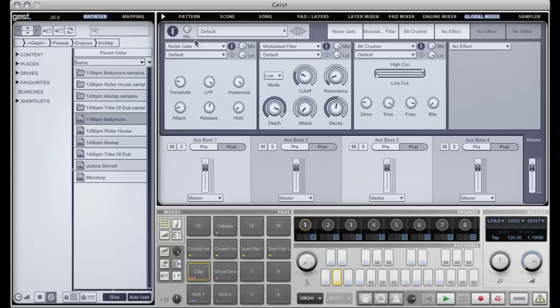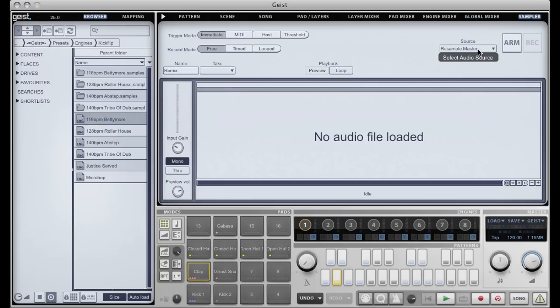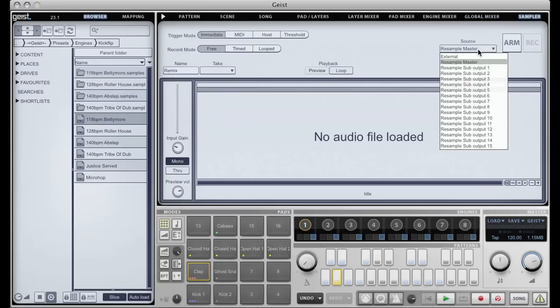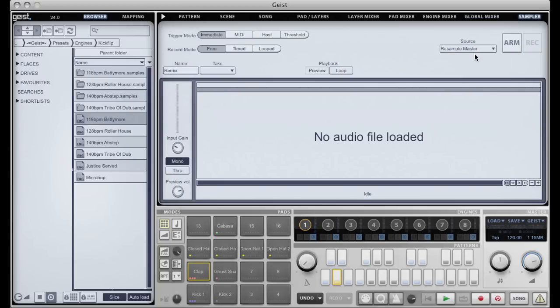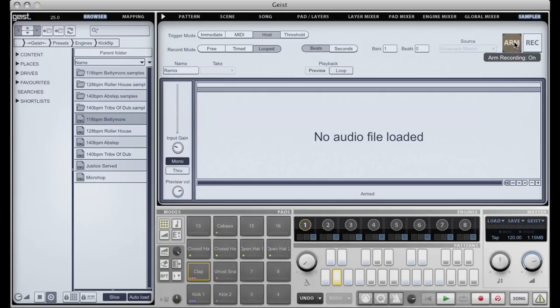So we had our original loop, and my new loop, and I'm going to go to the sampler. I'm going to select resample master, which is the default source. I'm going to name my sample 'remix'. I'm going to put it into host and looped mode. I'm just going to sample one bar, arm, and press play.